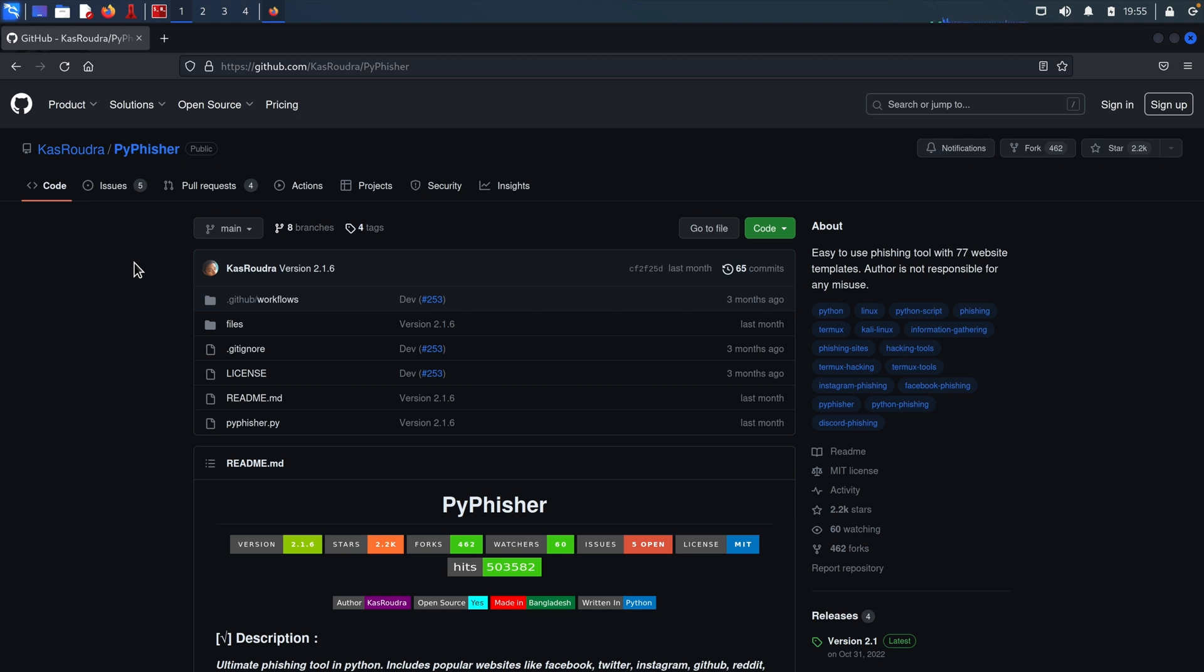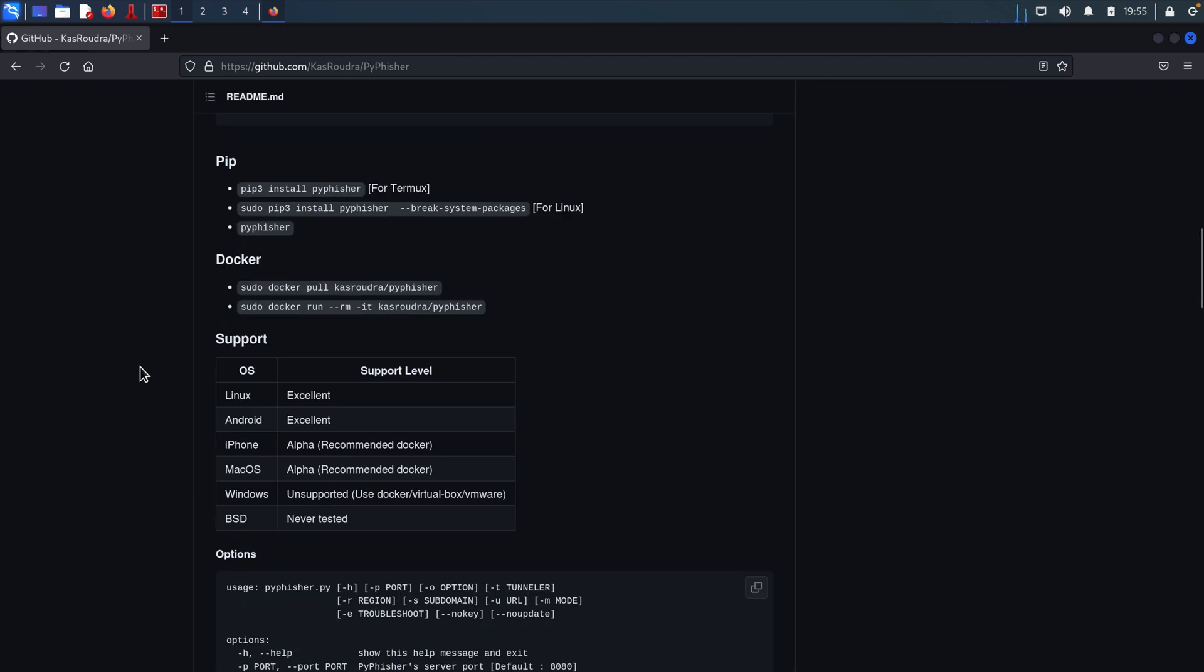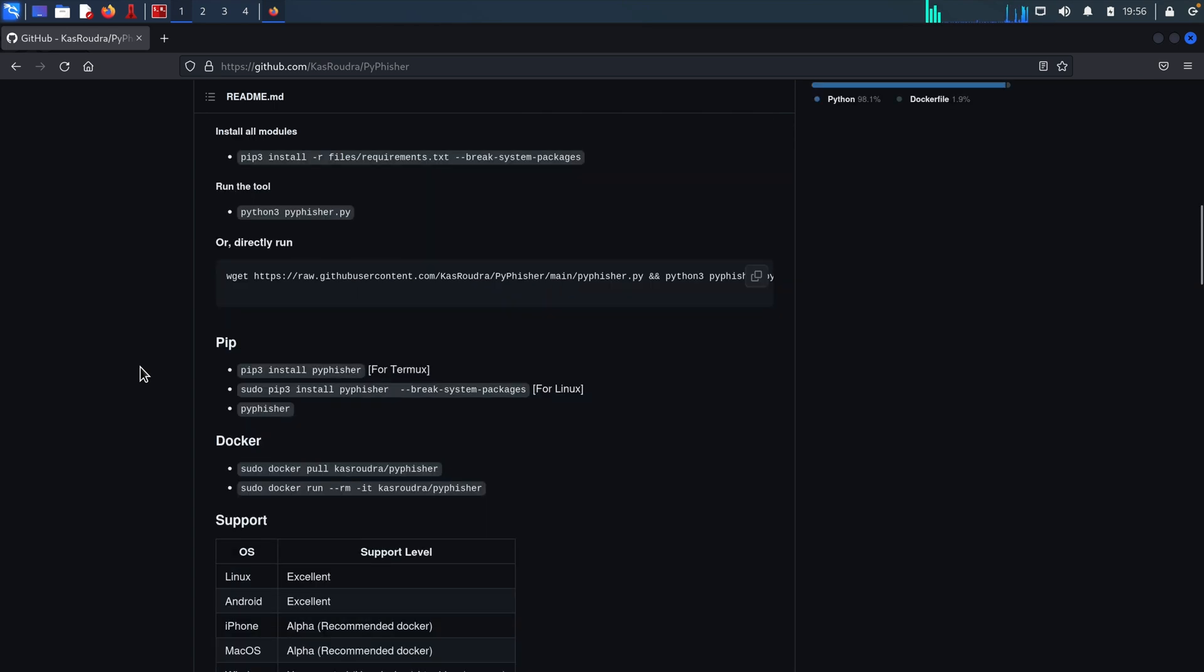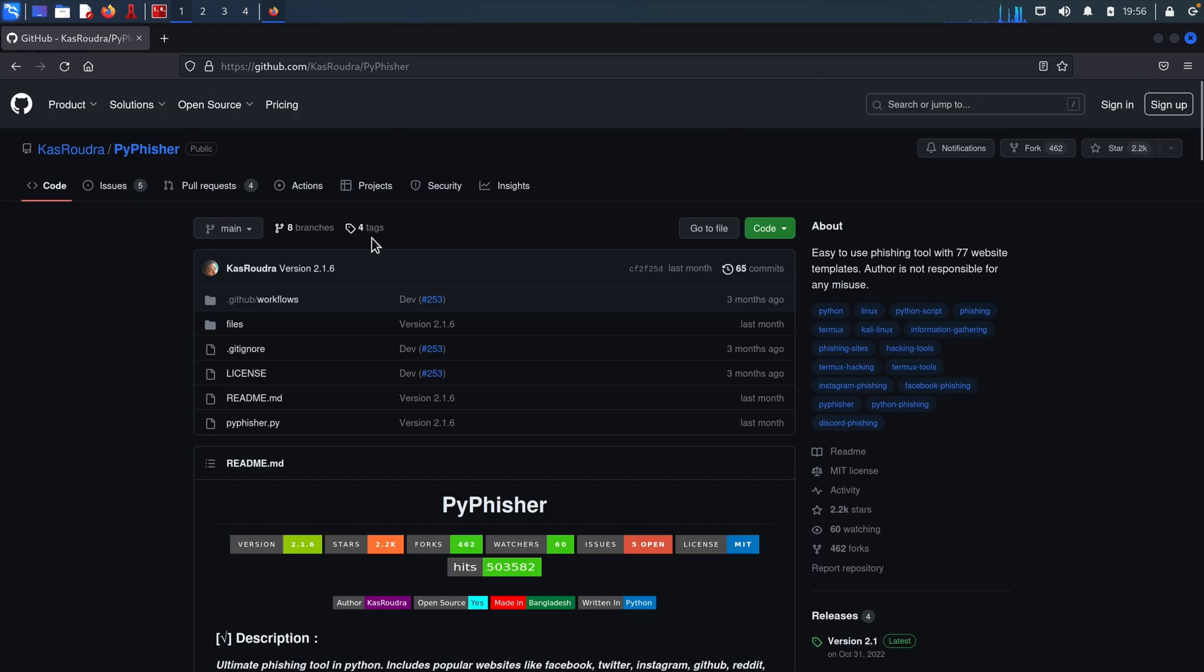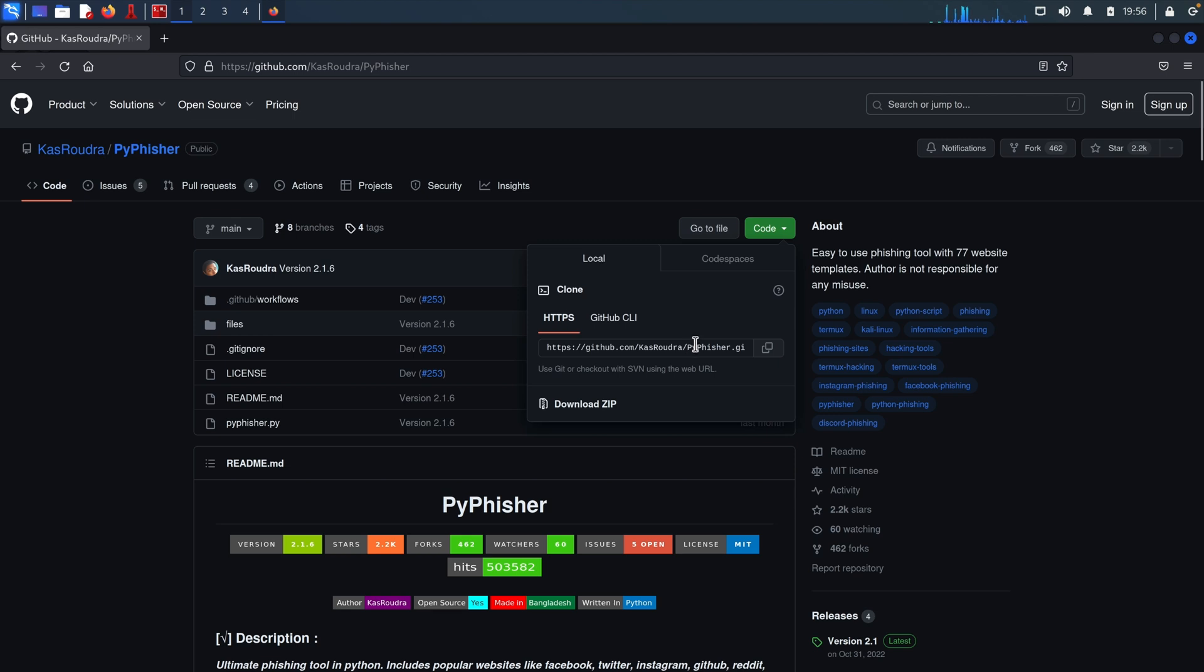So first, let's download the tool to our machine. And you can always check the documentation and the uses of this tool by scrolling down the document in here. So to download it, let's click on the green code button in here. Select HTTPS and hit the copy icon to copy it. Now we have copied this link.